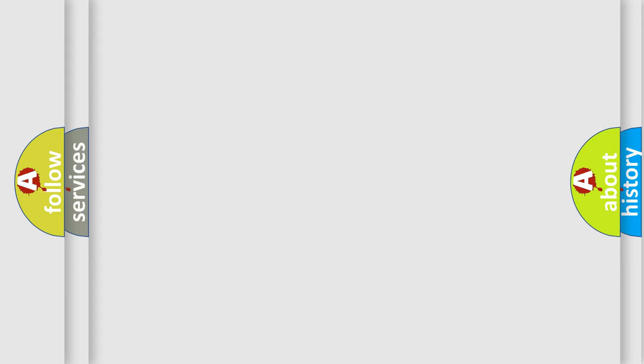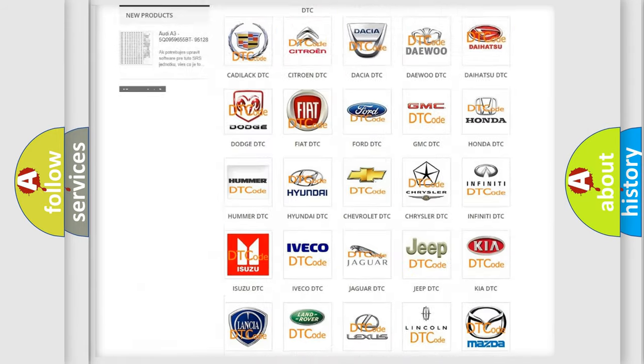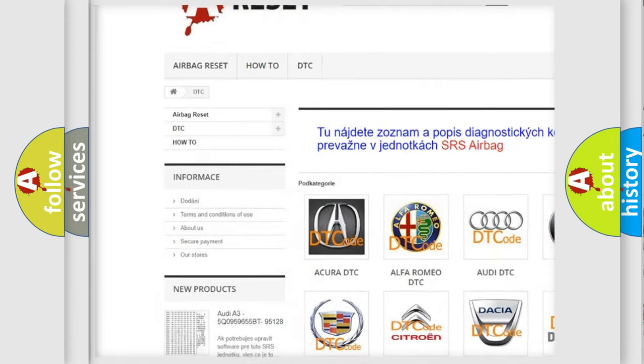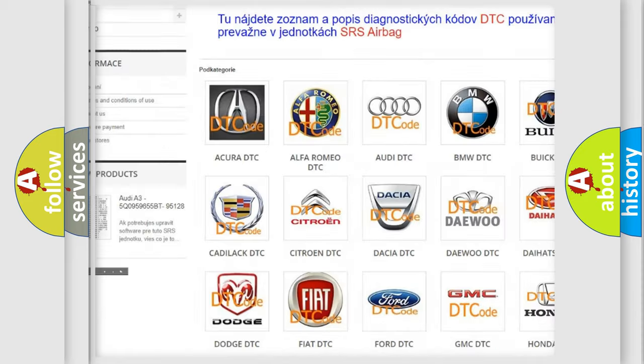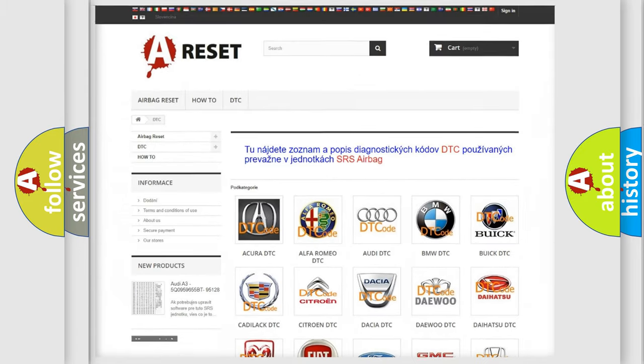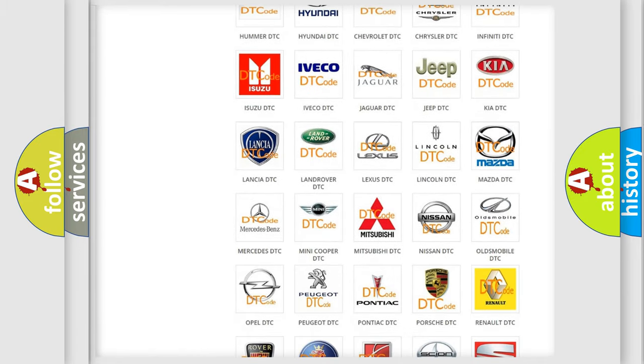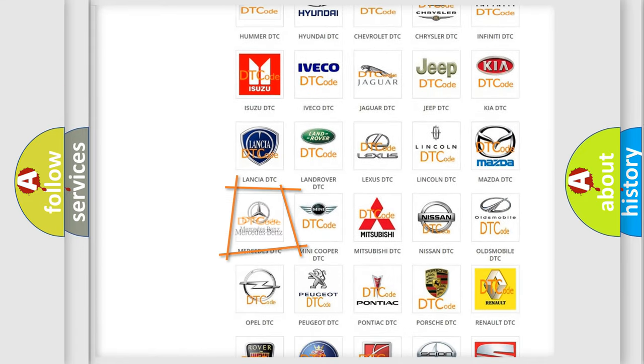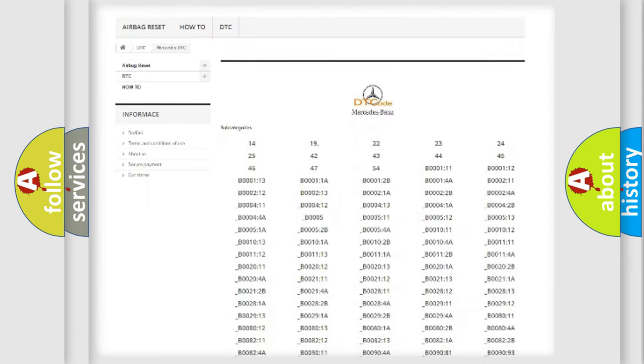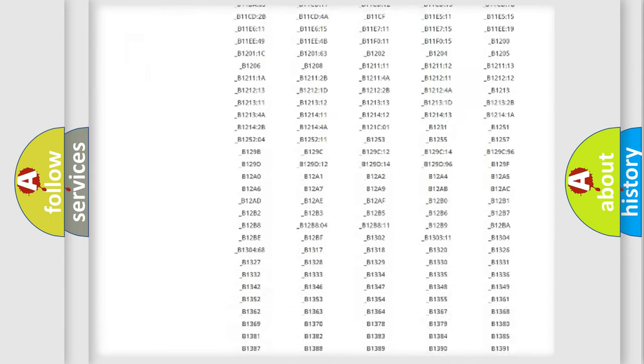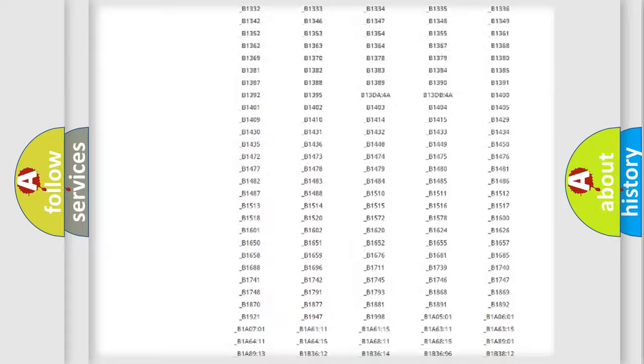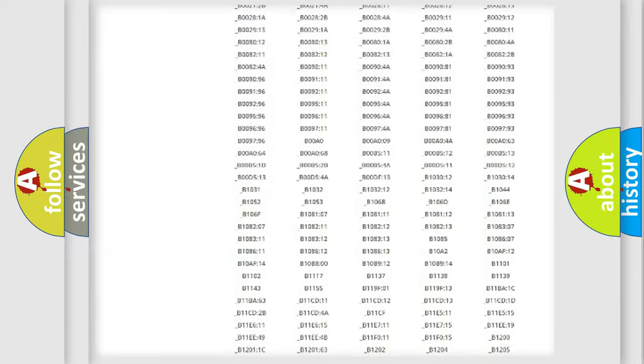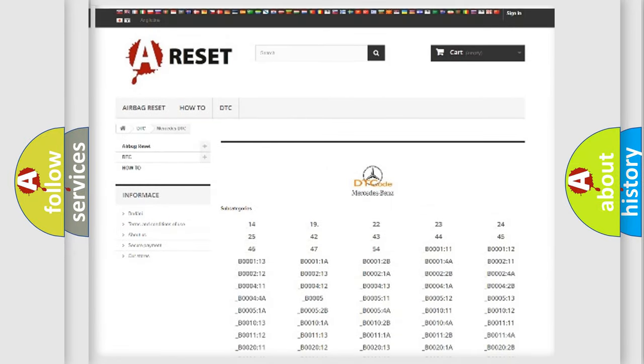Our website airbagreset.sk produces useful videos for you. You do not have to go through the OBD2 protocol anymore to know how to troubleshoot any car breakdown. You will find all the diagnostic codes that can be diagnosed in Mercedes vehicles. Also many other useful things.